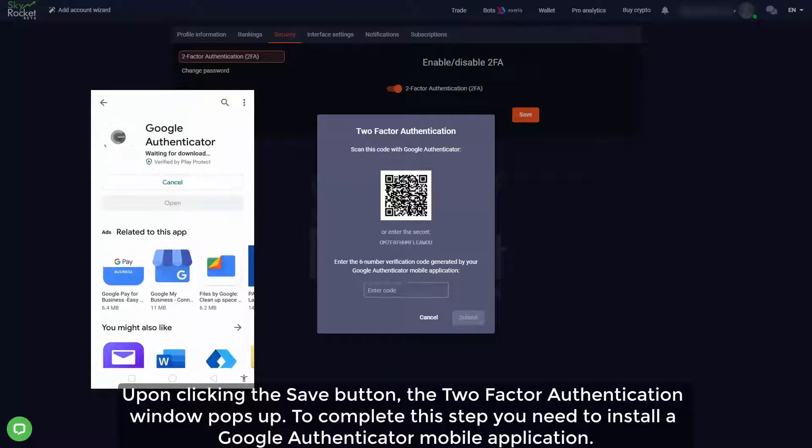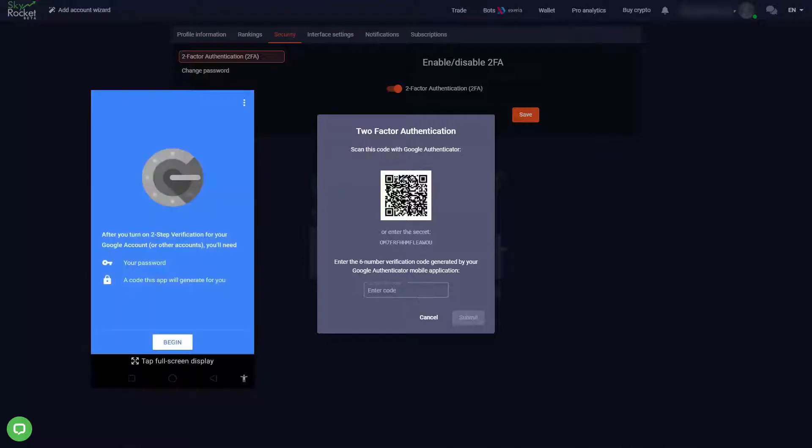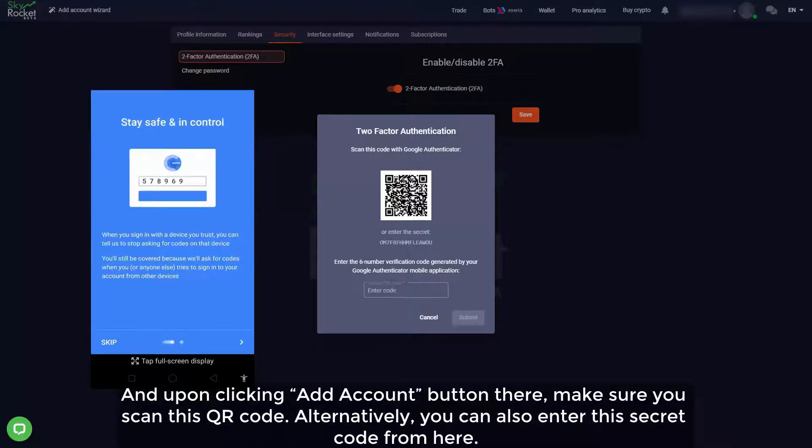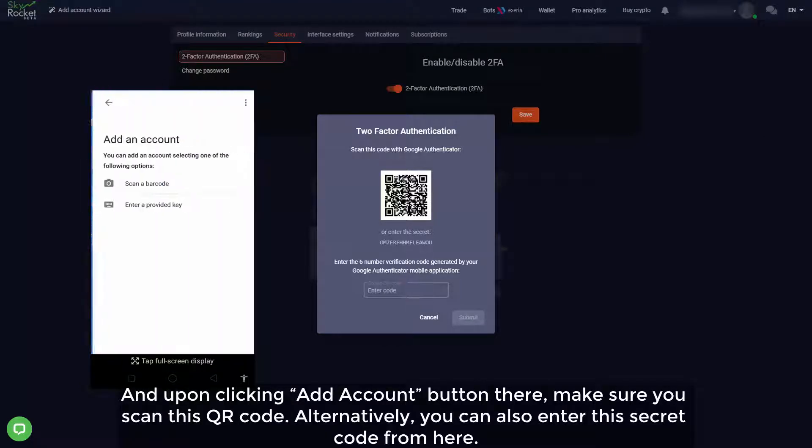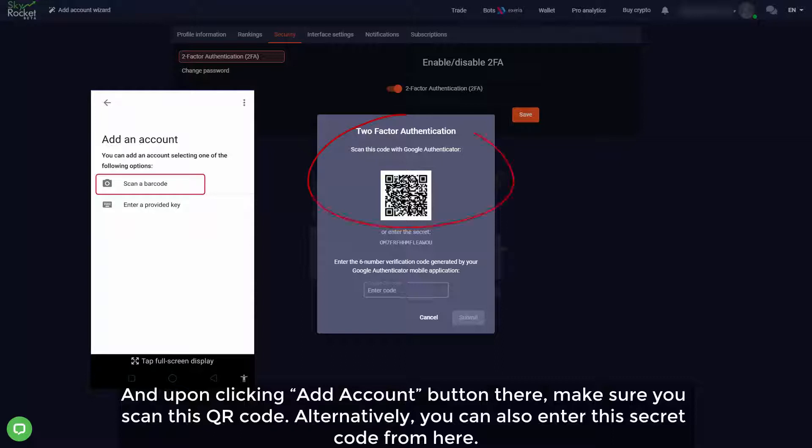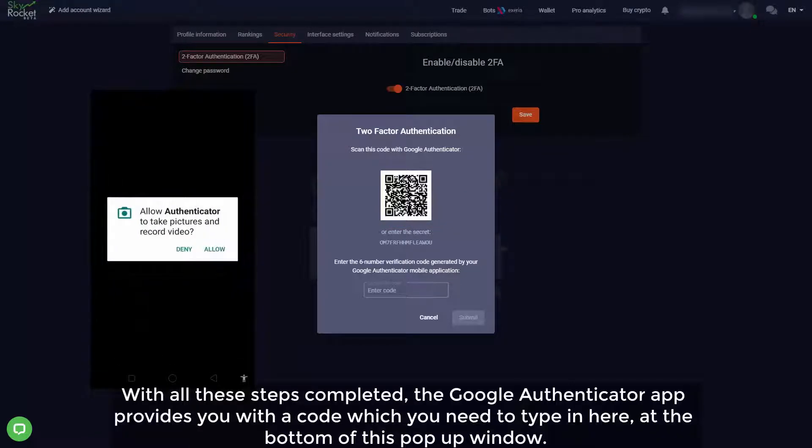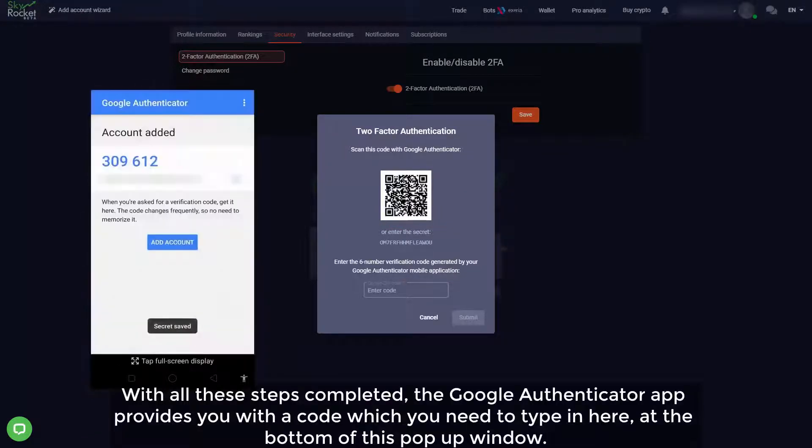Upon clicking add account button there, make sure you scan this QR code. Alternatively you can also enter this secret code from here. With all these steps completed, the Google Authenticator app provides you with a code which you need to type in here at the bottom of this pop-up window.